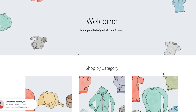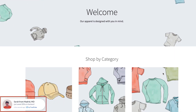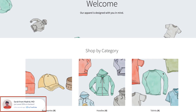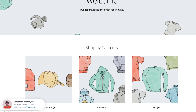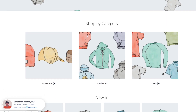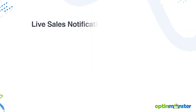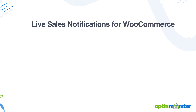Do you want to add a live sales notification to your WooCommerce store to increase your overall sales? Live sales notifications can enhance sales by up to 15%. Today we're going to teach you exactly how to set up a live sales notification for WooCommerce.